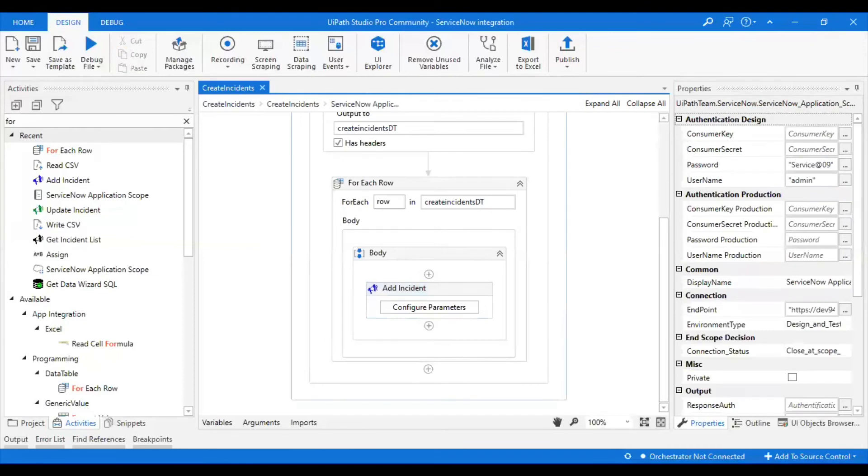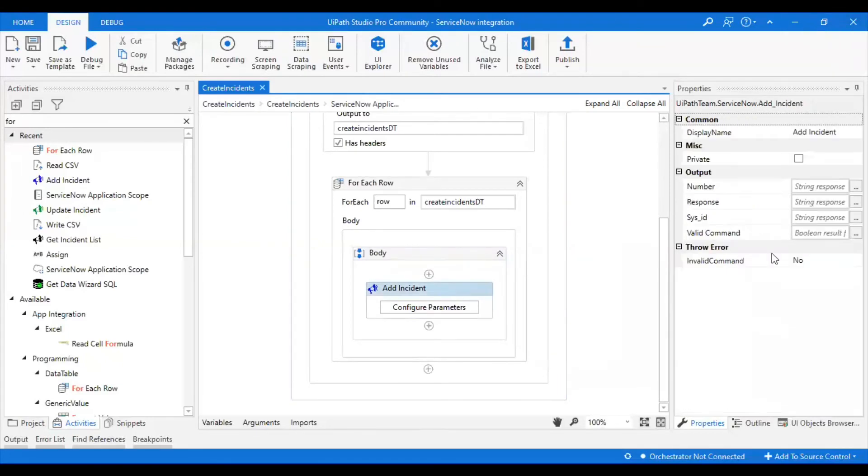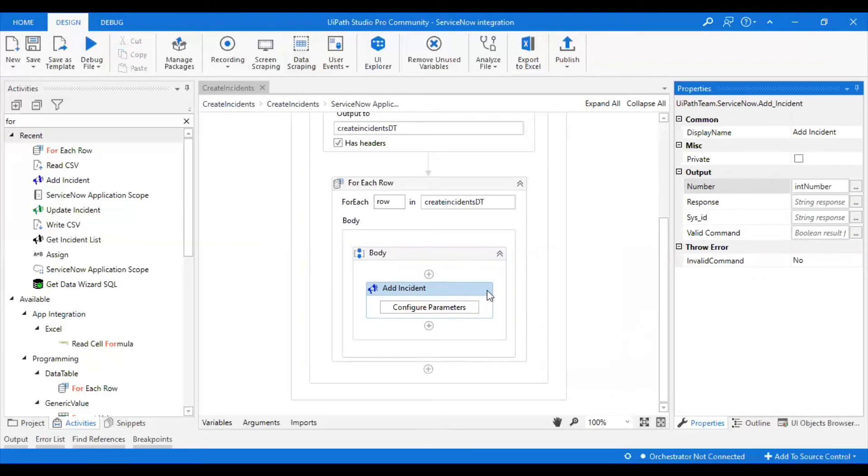Now what are we expecting as output? After we create the incident, we will be getting an incident number, which is unique. I'm expecting incident number as the output. From this I'm going to take the number which I will be giving as incident number.